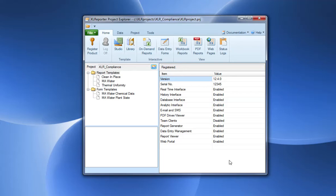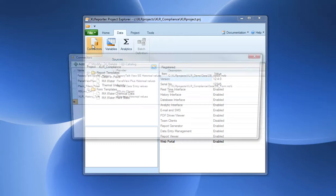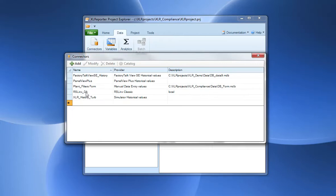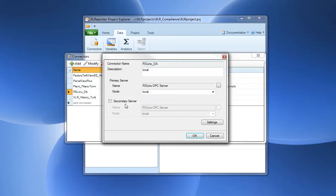The thermal uniformity report requires a data connector to a PLC. In this case I'm connecting to my local PLC through RS Links. Notice that there's the provision to define a secondary server which is used if the primary server cannot be communicated to. This is an automatic transition by Excel Reporter.